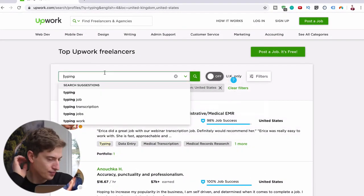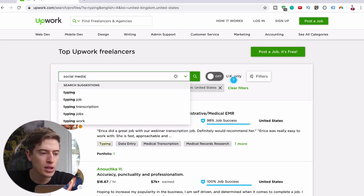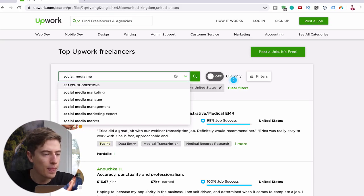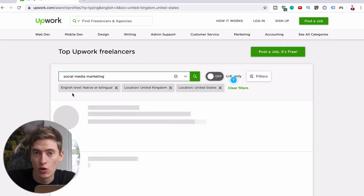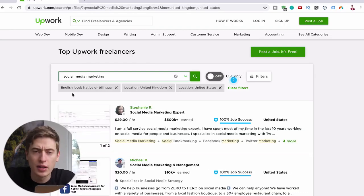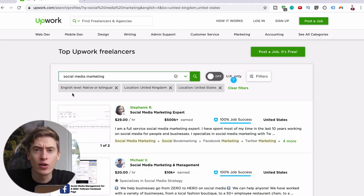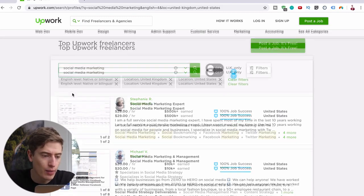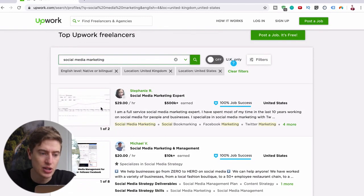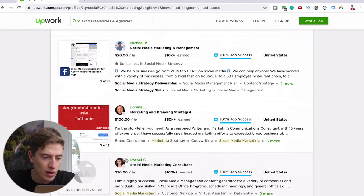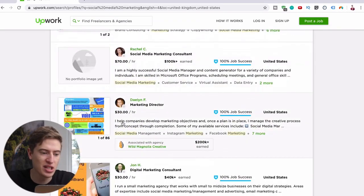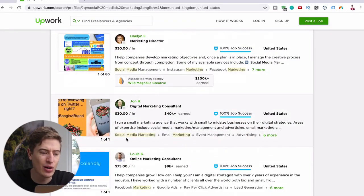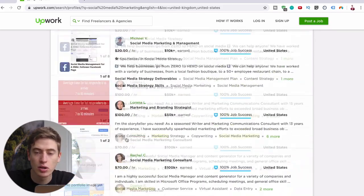Now there are so many others. Let's have a look at social media marketing. Now I'm assuming as a 16 year old you're probably pretty good at Instagram, TikTok, Facebook, all these kind of things. So why not do other people's social media. And look how much they're charging, $29 per hour, $20 per hour, $100 per hour, $70 per hour, $30 per hour, $30 per hour, $75 per hour.